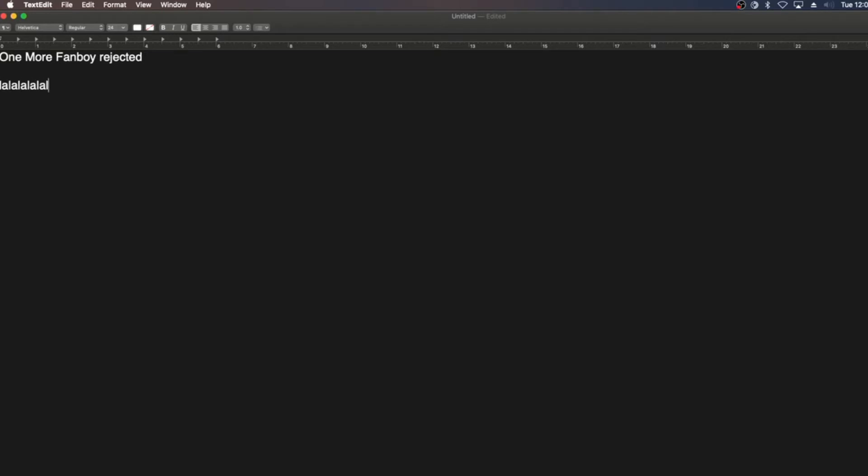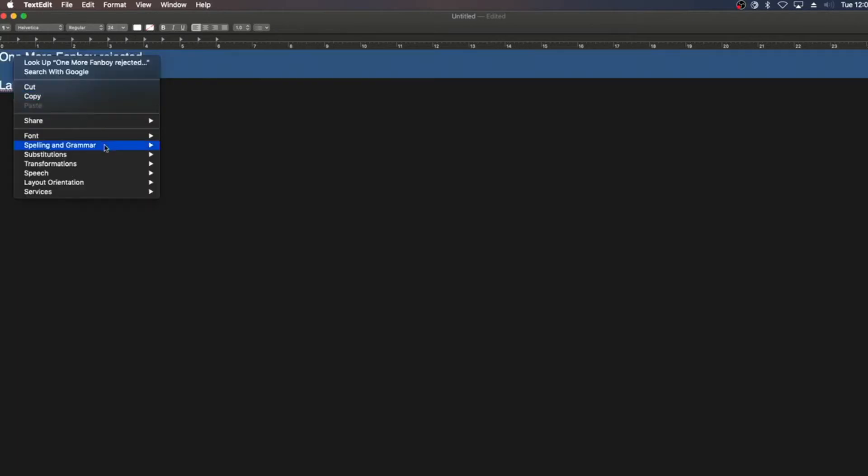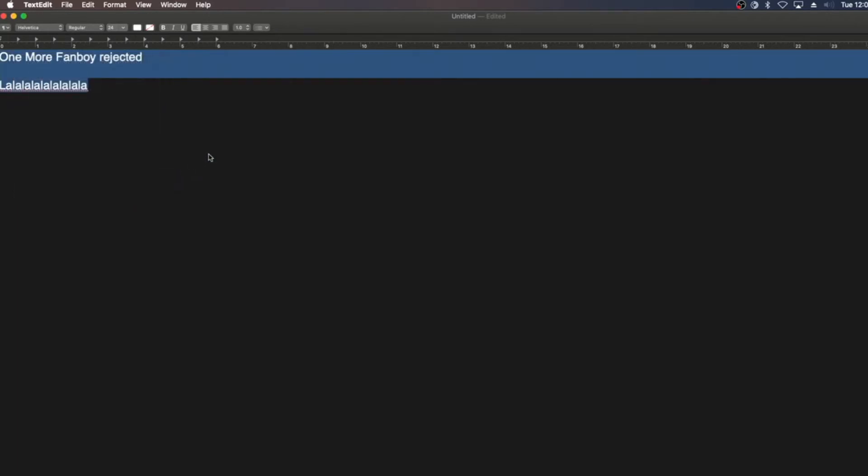So after you typed out your lyrics, you can go in and highlight it, and do the edit, and then speech, and make it play, and as you can hear, it will play the sound that you want.